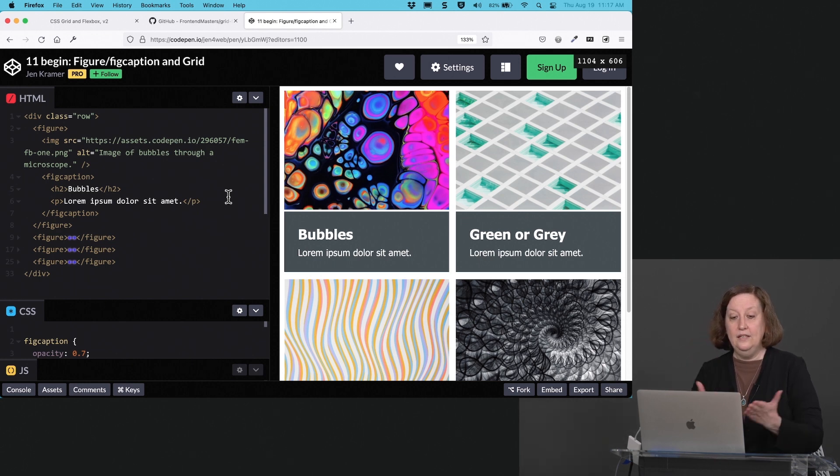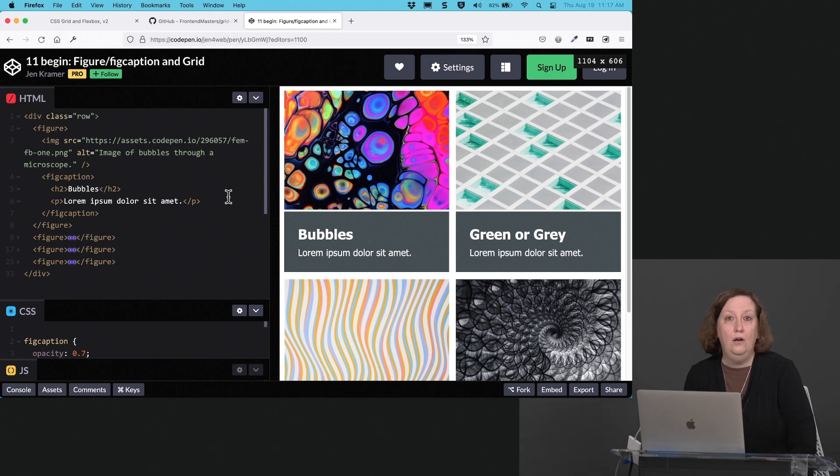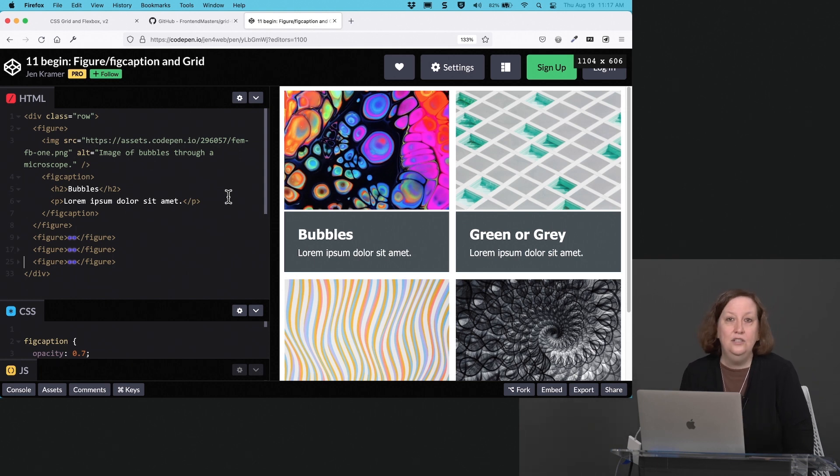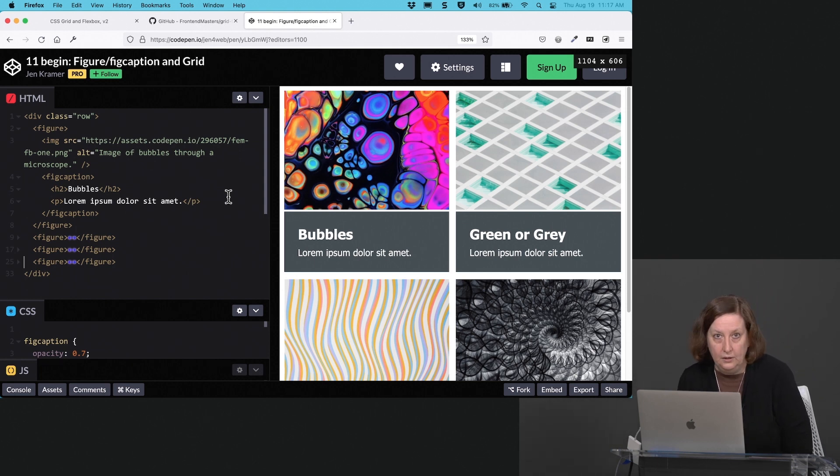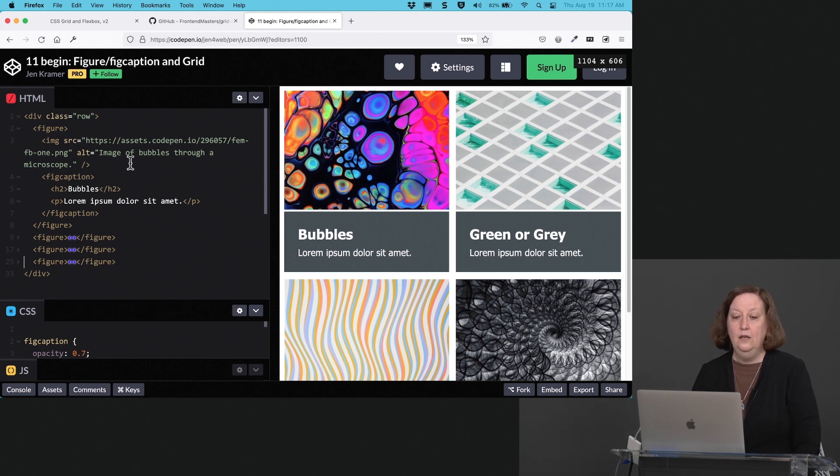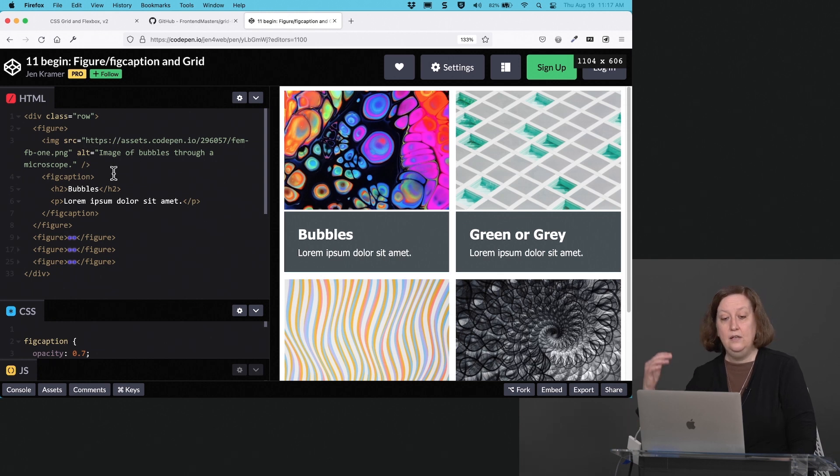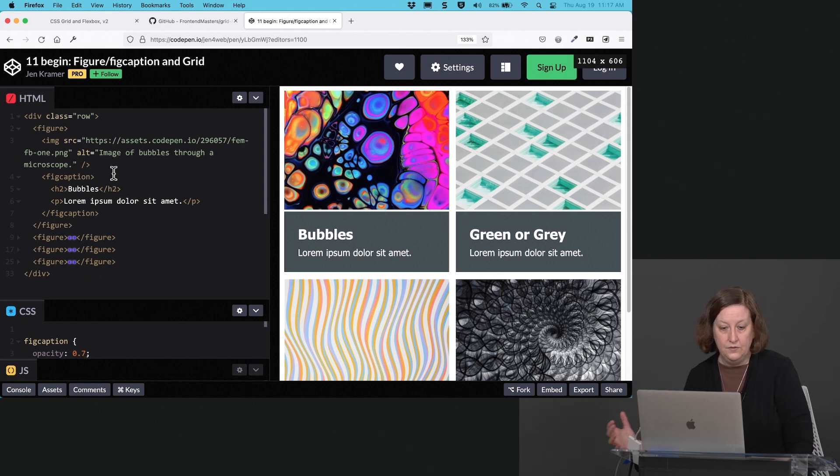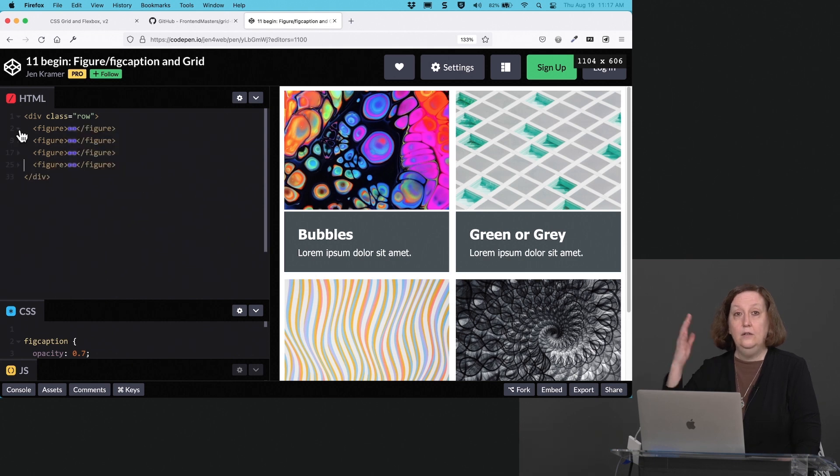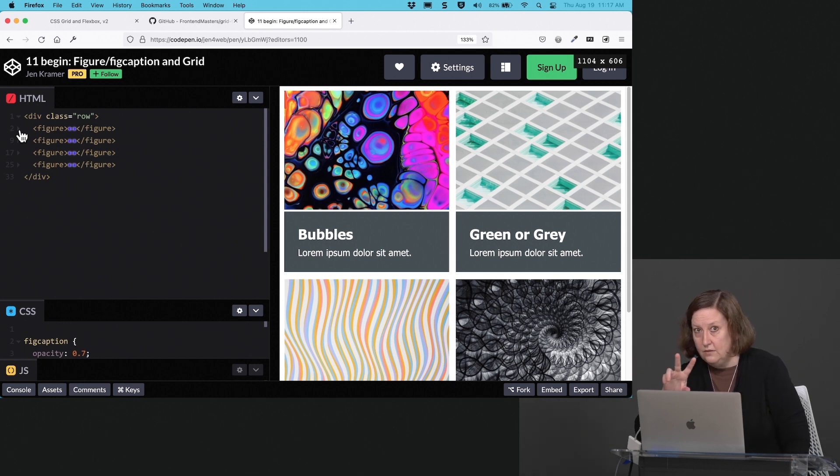So what I've got inside of, I have a div with a class a row around all of these particular figures. Inside of that I have four different figures, they have different content, but they all have the same markup. So the way the markup goes, we have a figure, we have an image, and then we have our figure caption. In the figure caption, it has an h2 and a paragraph inside of it. So where are the, where are our children, and where are our parents? We've actually got two sets going on here.